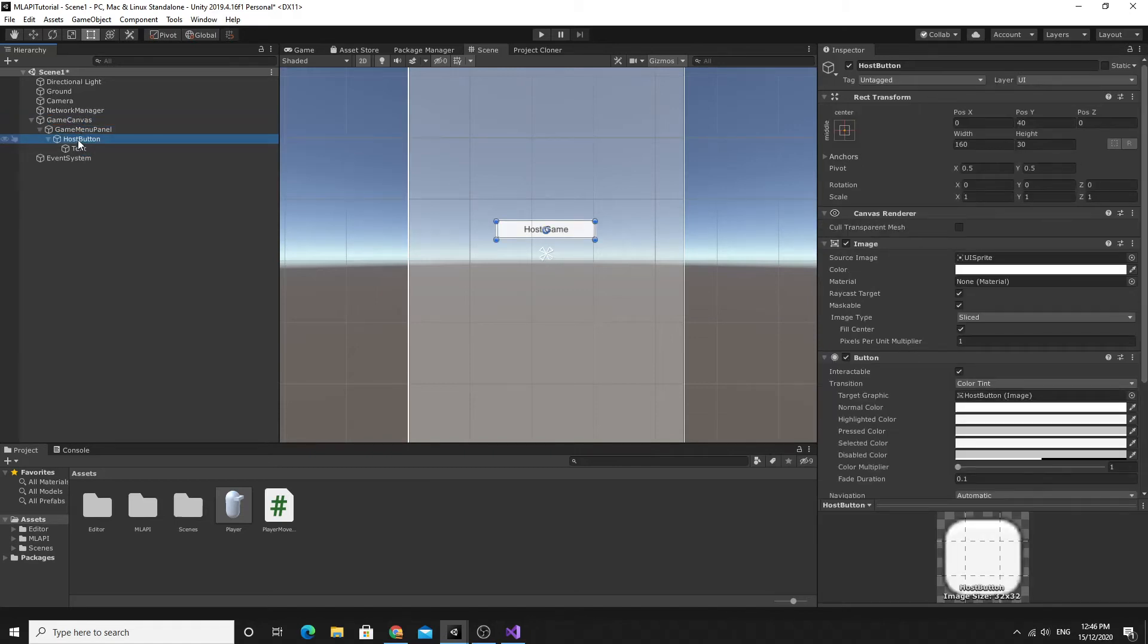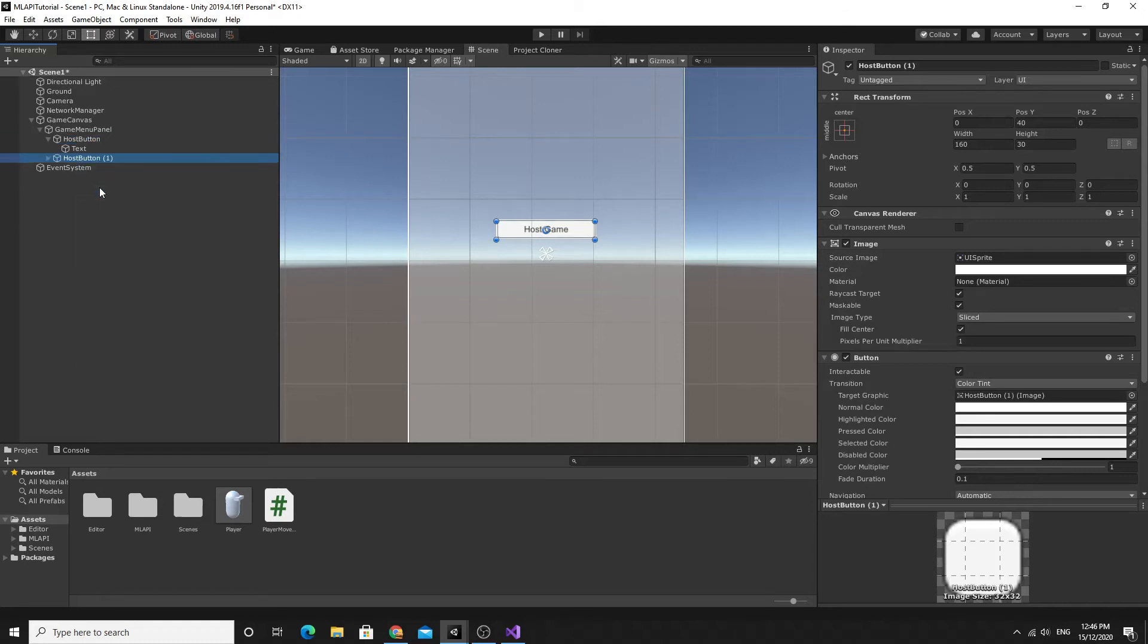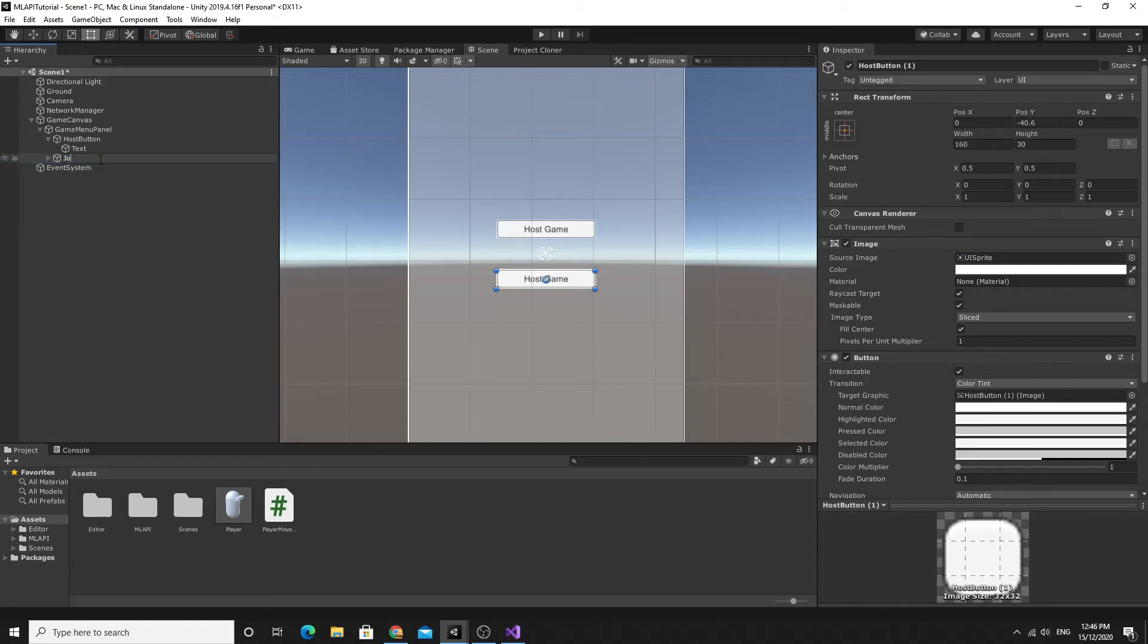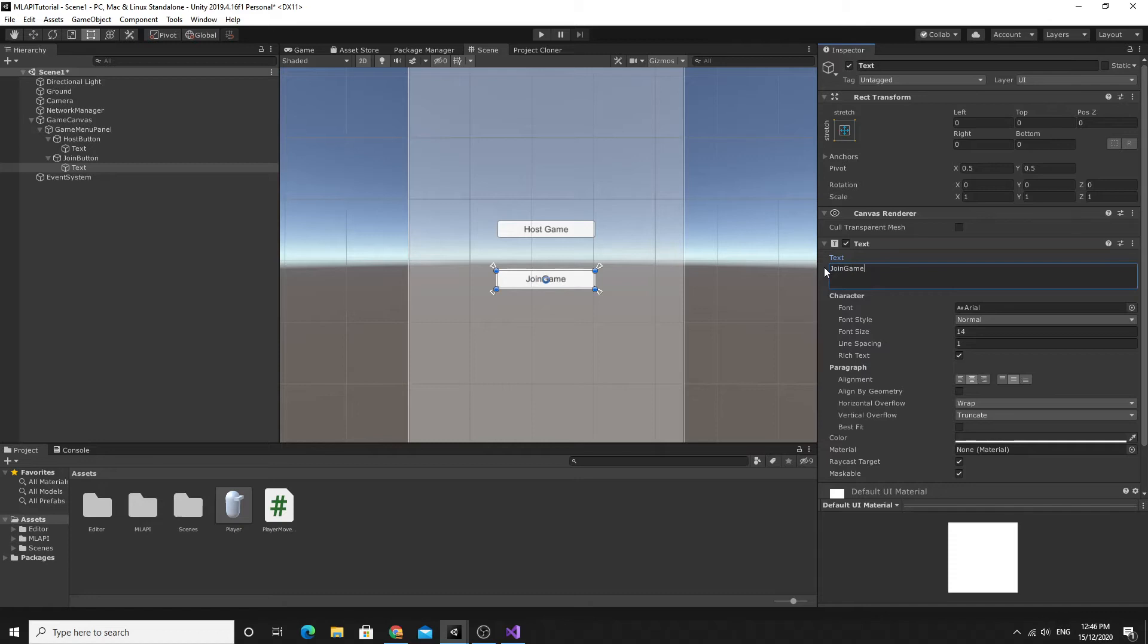The host button I'm just going to duplicate so I'll right click and duplicate. This second button will be my join button or join as client button so I'm going to rename this one as join button. Obviously the text for that would be better if it was join game. So I have my buttons already set up.